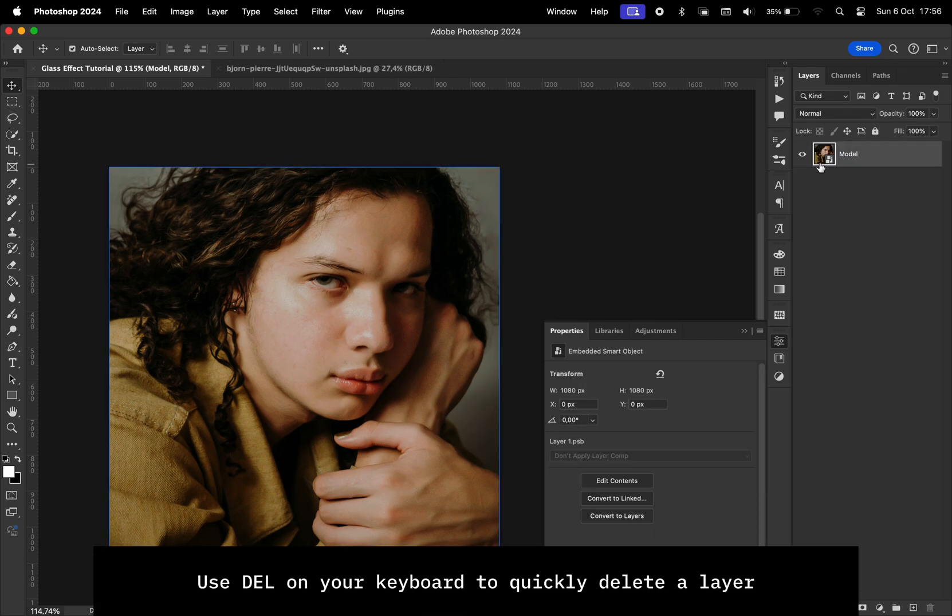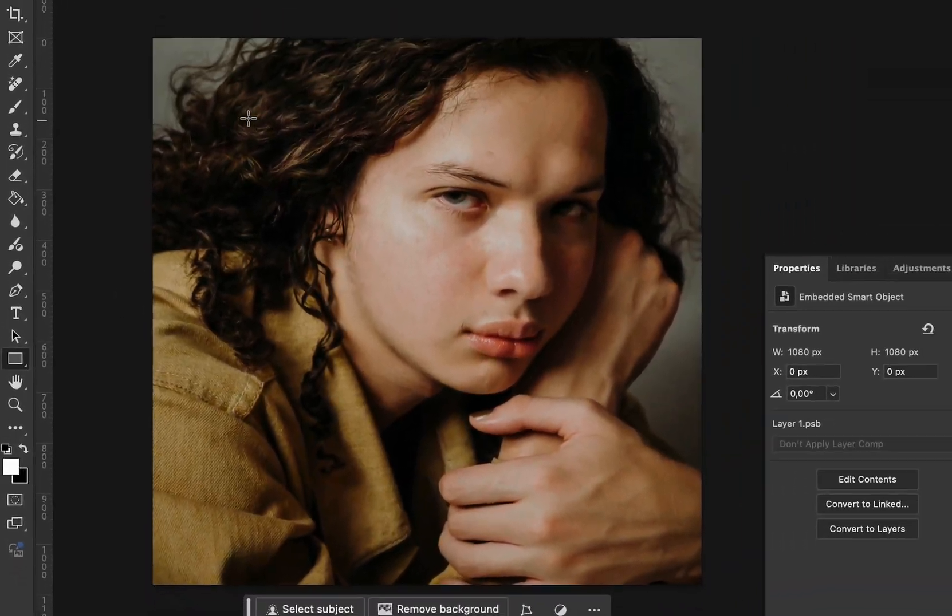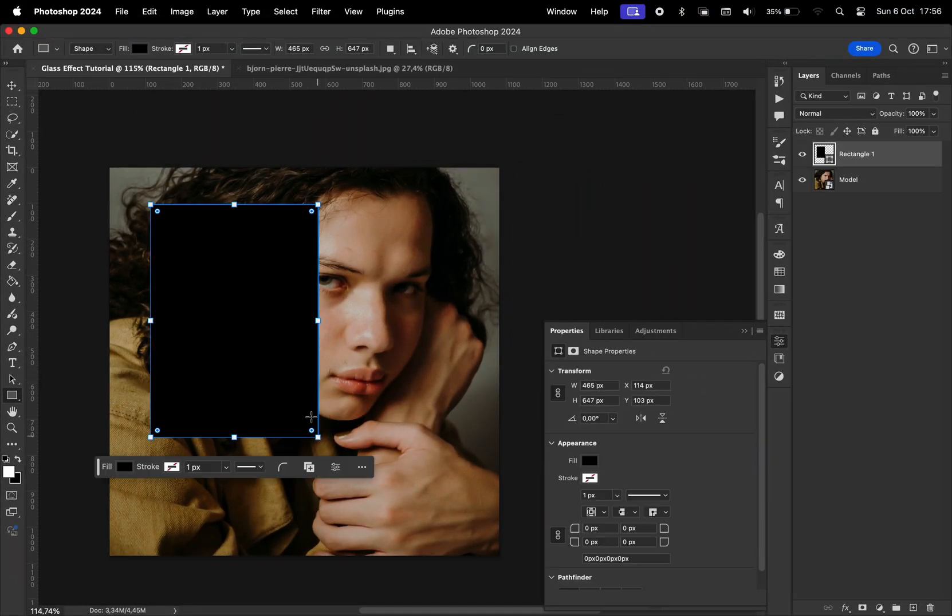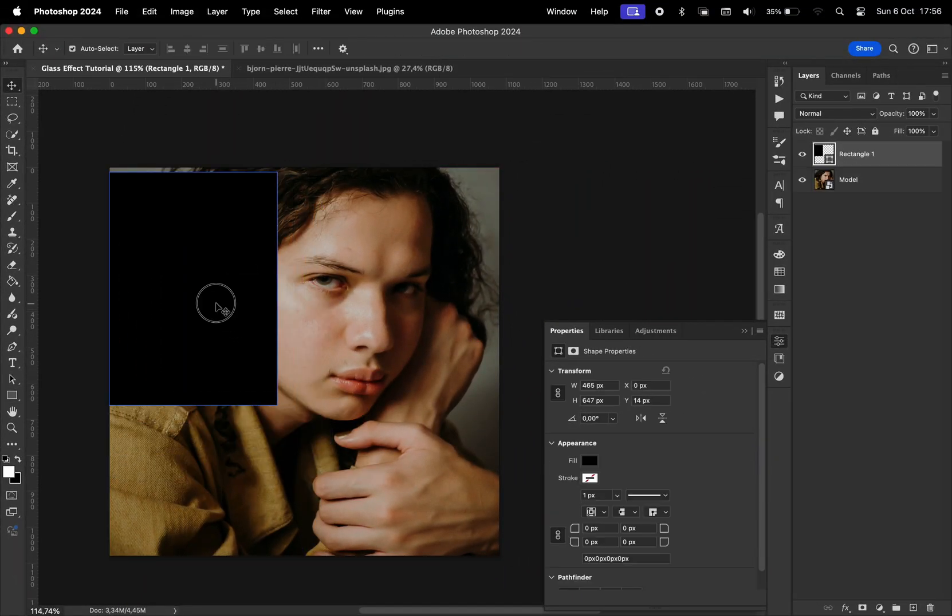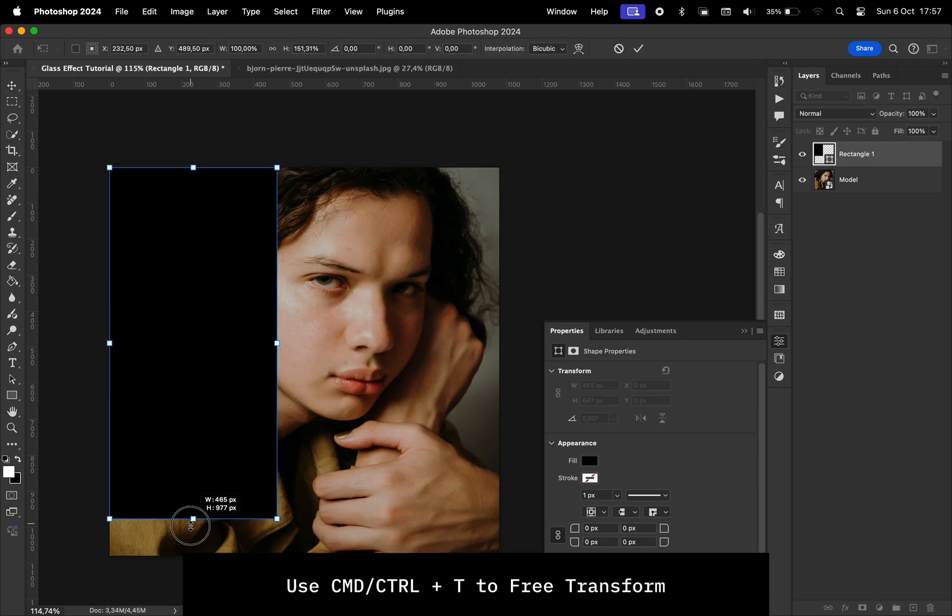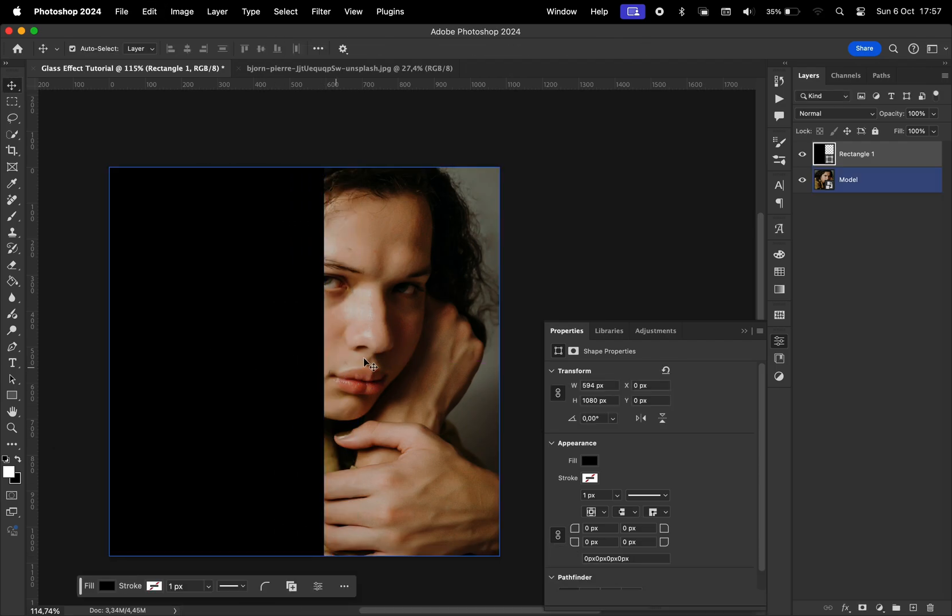After that, I'm going to draw a rectangle to mark the area where the glass effect is going to be applied. I'm going to use Command T to resize that, and now I'm going to create a copy of the model layer.